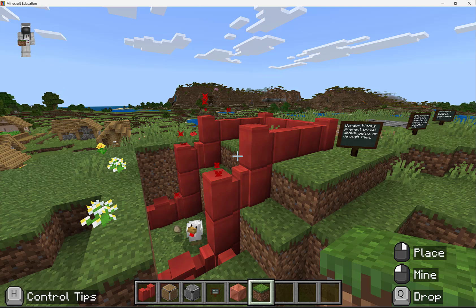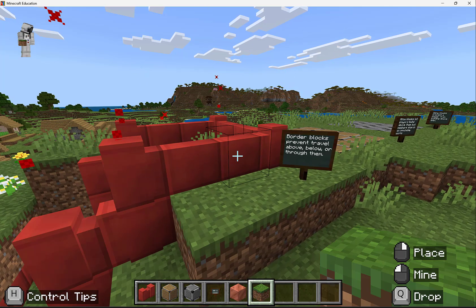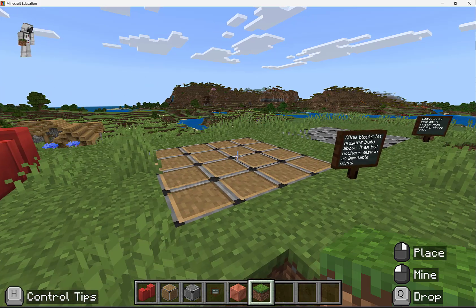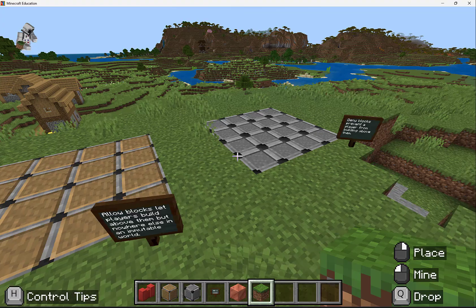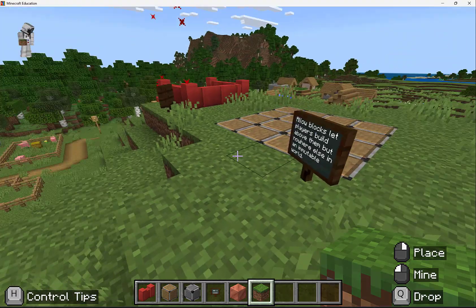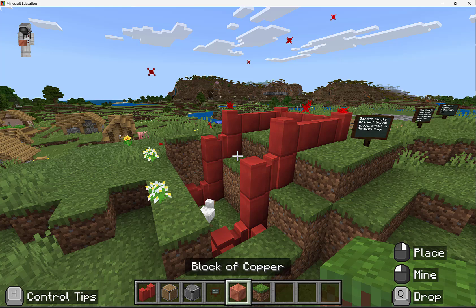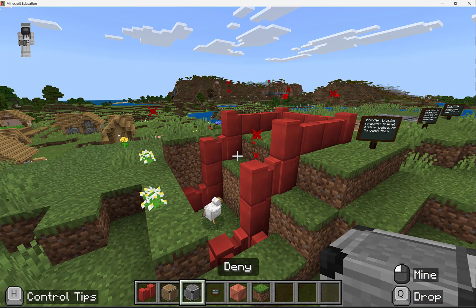Minecraft Education has specialty blocks designed for educators and world creators to help preserve structures you wish to keep, prevent world visitors and students from wandering too far off, and section off designated areas that you want students or individuals to build in. You can find these within your inventory by searching for border, allow, and deny.